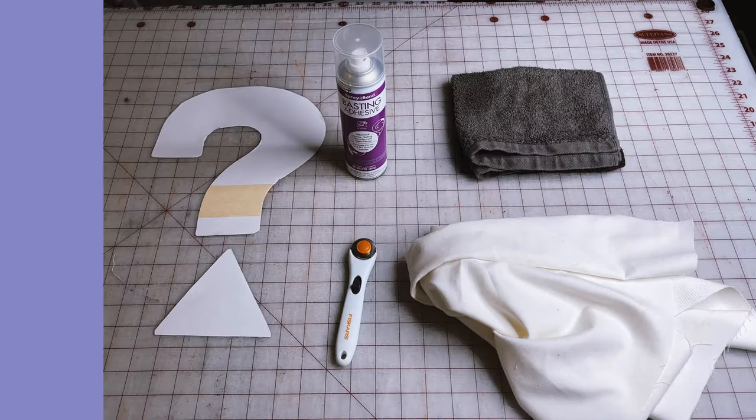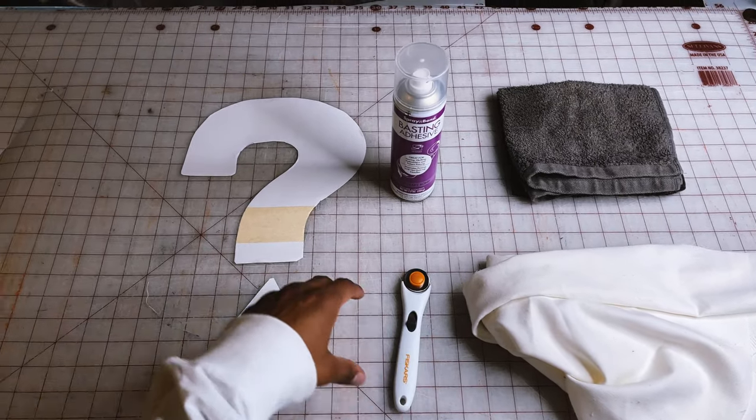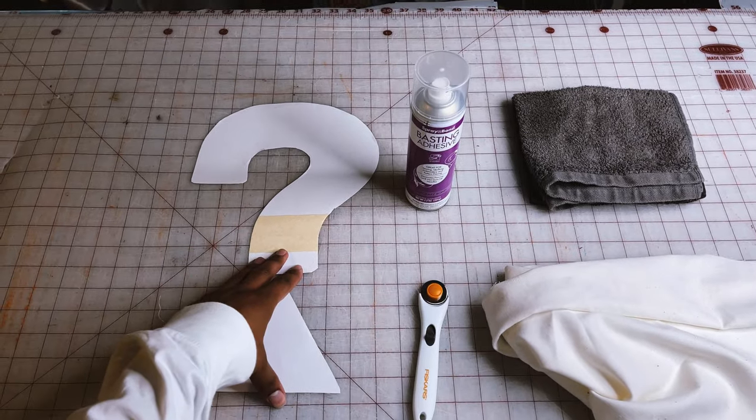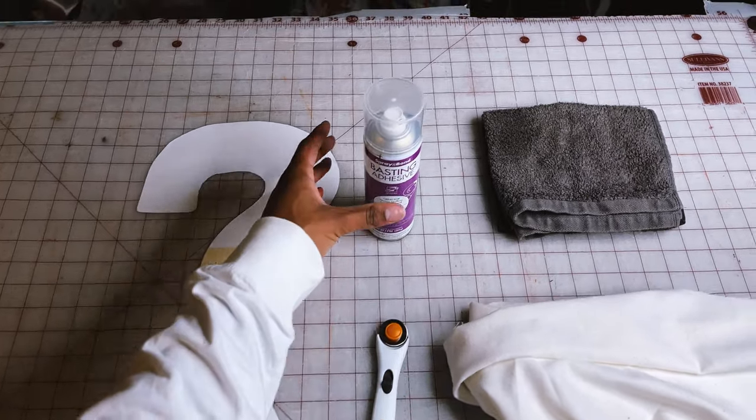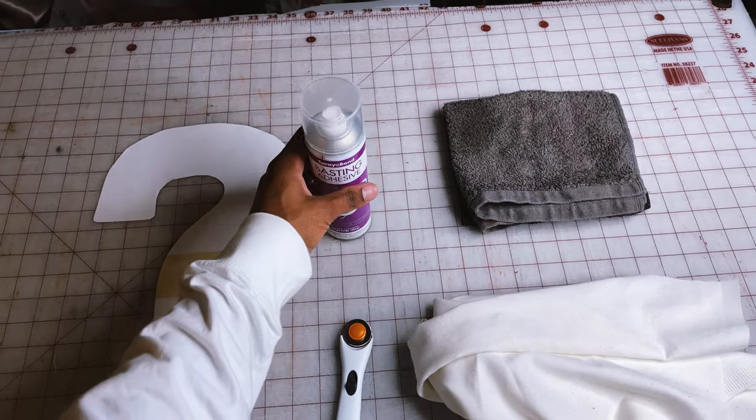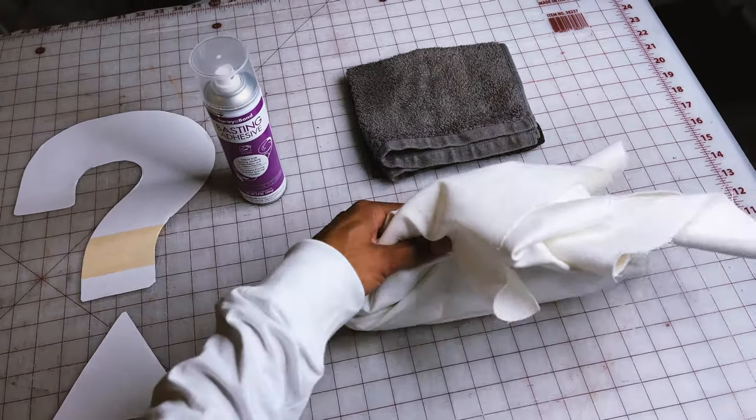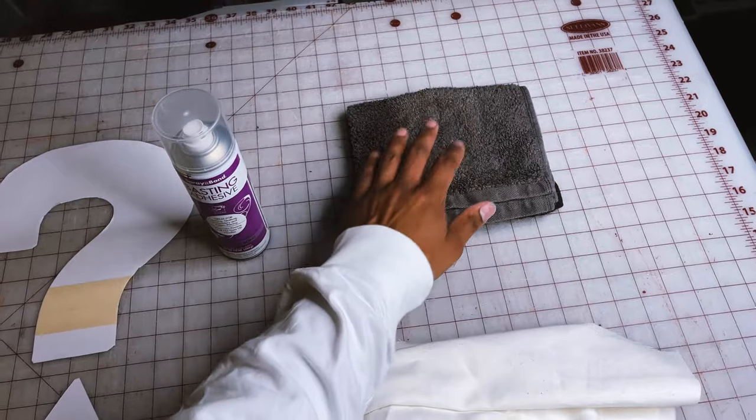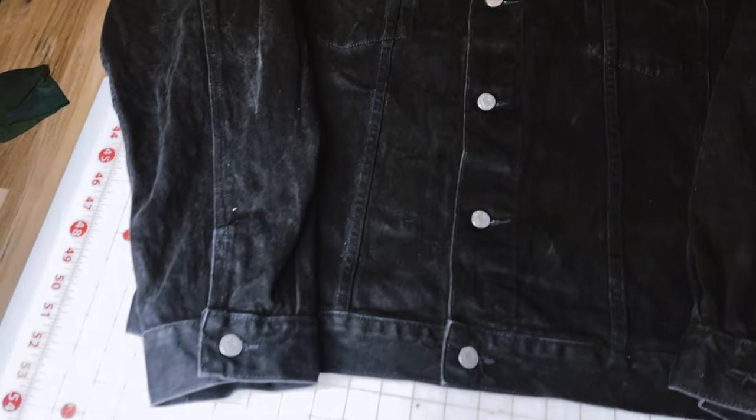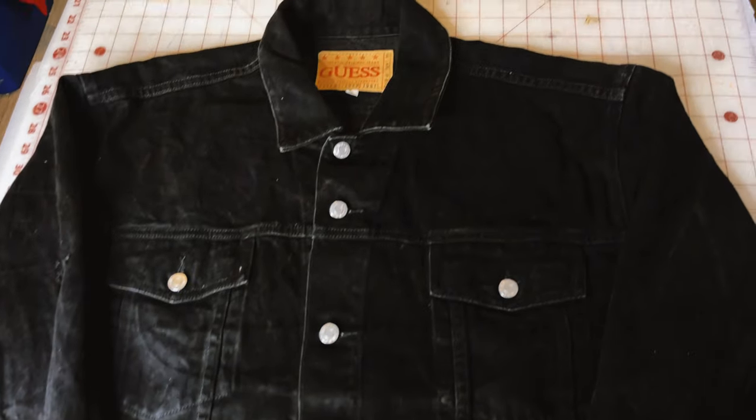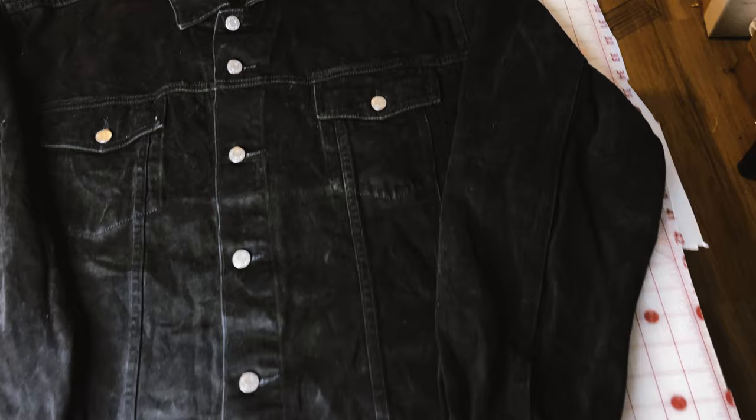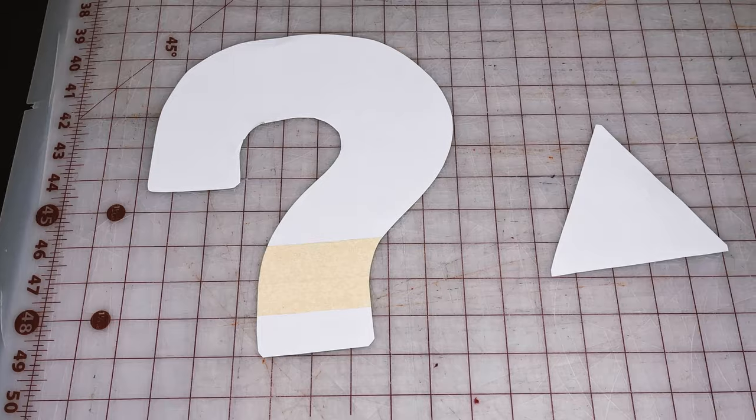So for this project, you're going to need something to cut with a stencil. I'm using the guest question mark logo, some basting spray, some scrap denim or canvas material, and then a towel. Let's not forget in order to customize the denim jacket, you are going to need a denim jacket.